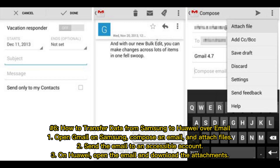Number 6: How to transfer data from Samsung to Huawei over email. 1. Open Gmail on Samsung, compose an email, and attach files. 2. Send the email to an accessible account. 3. On Huawei, open the email and download the attachments.